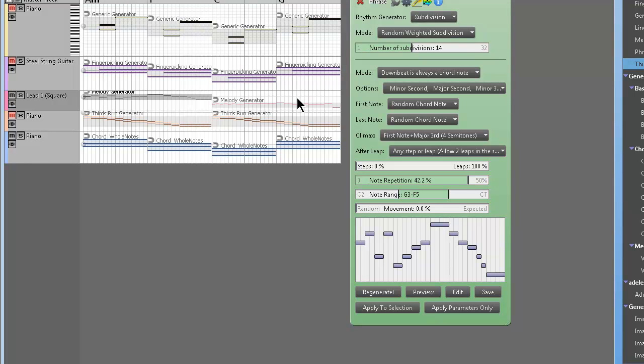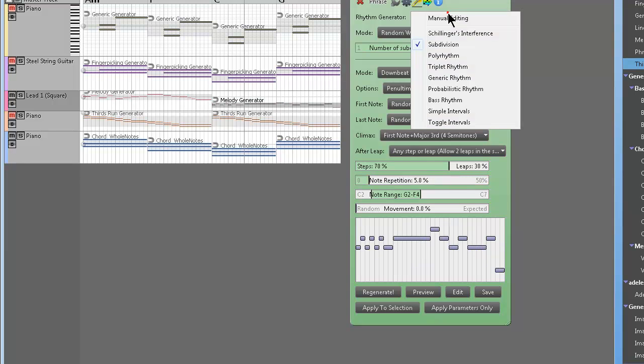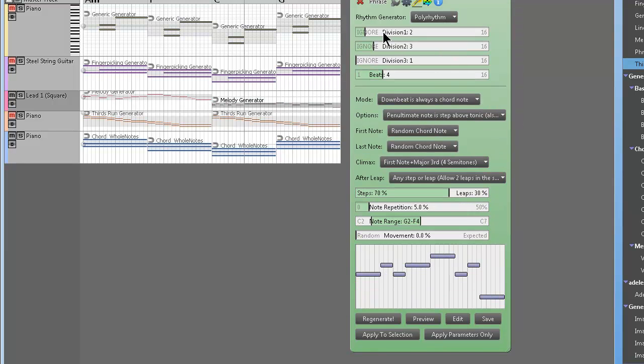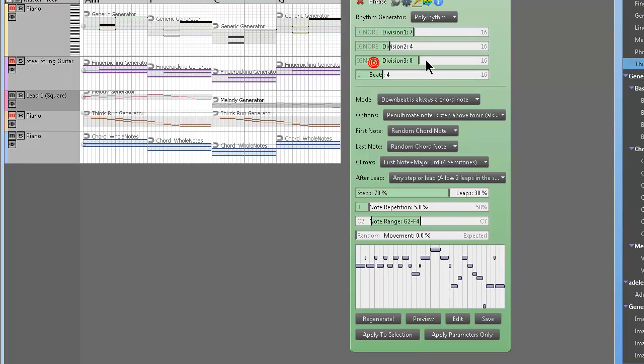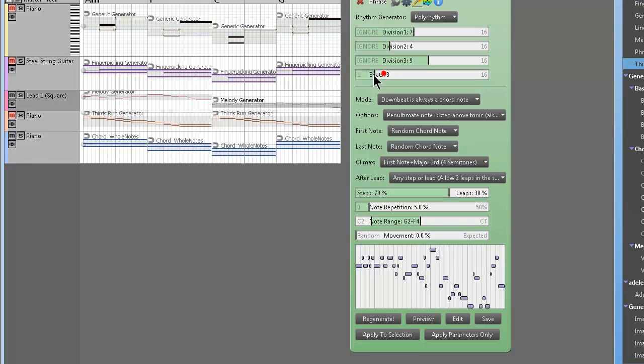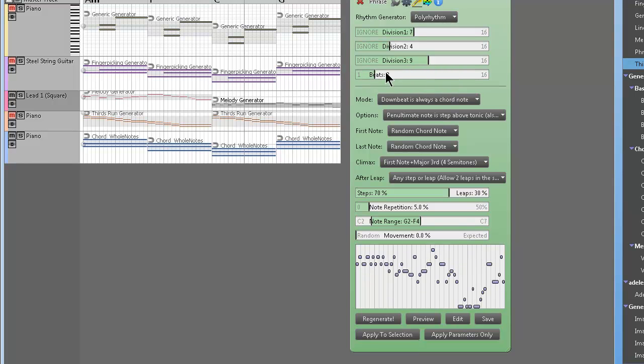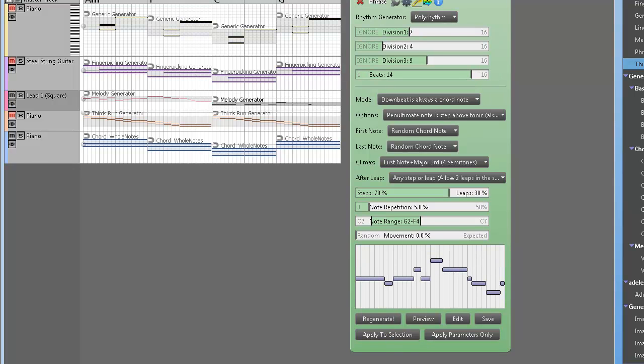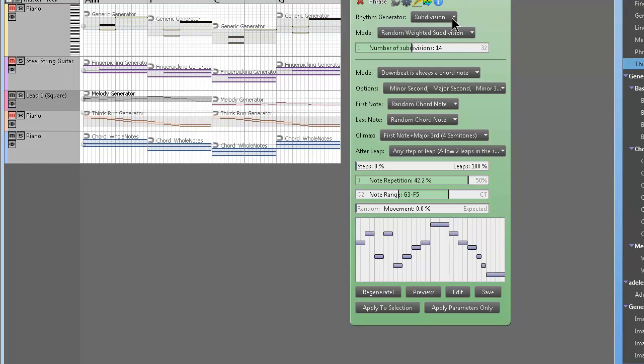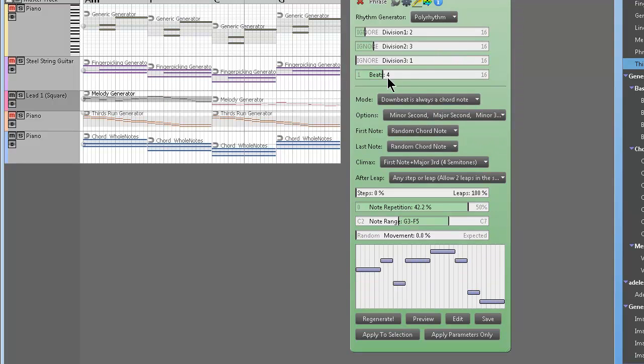Okay, so that's subdivision with the melody generator. Here's polyrhythm, and as you remember before when we tweaked polyrhythms on the generic one, some of the stuff sounded off time. Just really depends on how you set it, what you're doing, you know. So I don't know, we'll try this.